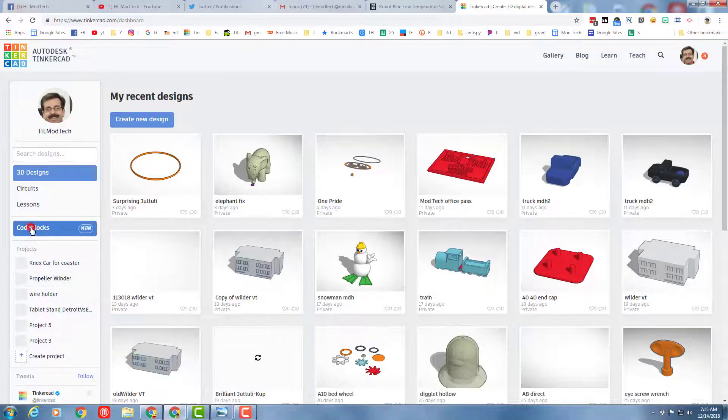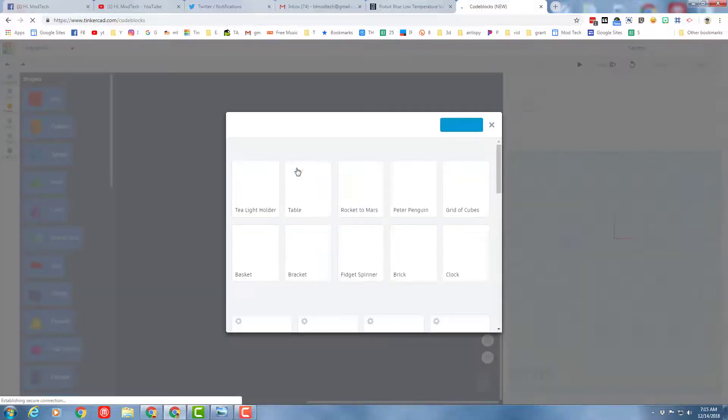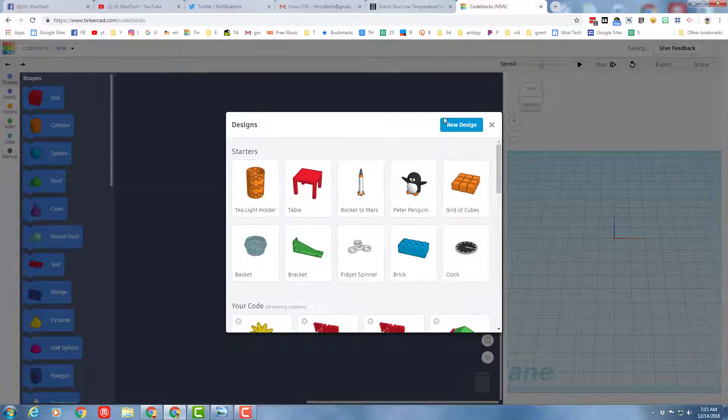First things first, scroll down and find your CodeBlocks and then when you get there choose the new design button.